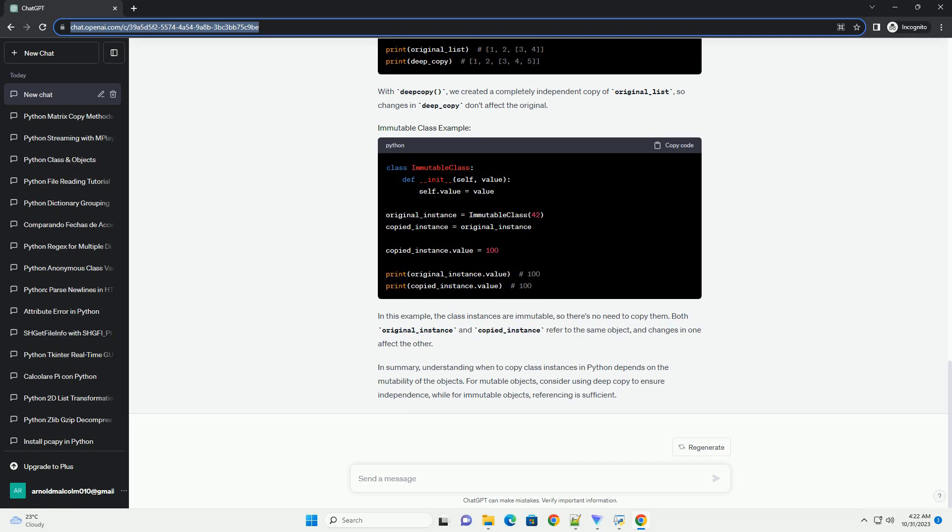There are cases where you don't need to copy class instances. This applies when the class instances are immutable, such as strings, numbers, or tuples. Since these objects cannot be changed, referencing them is safe.